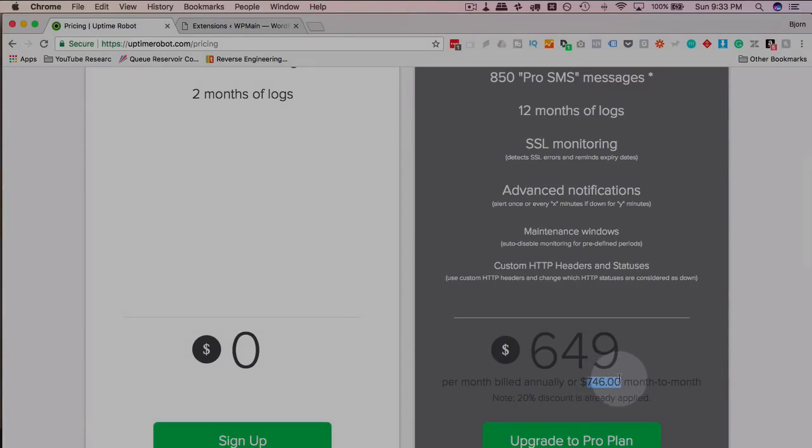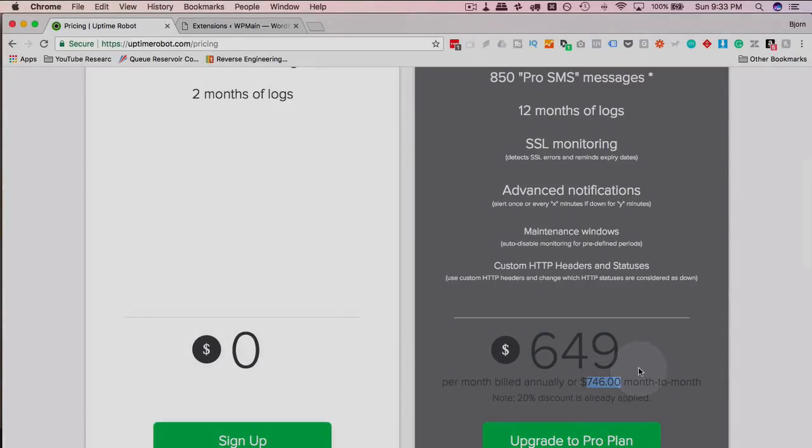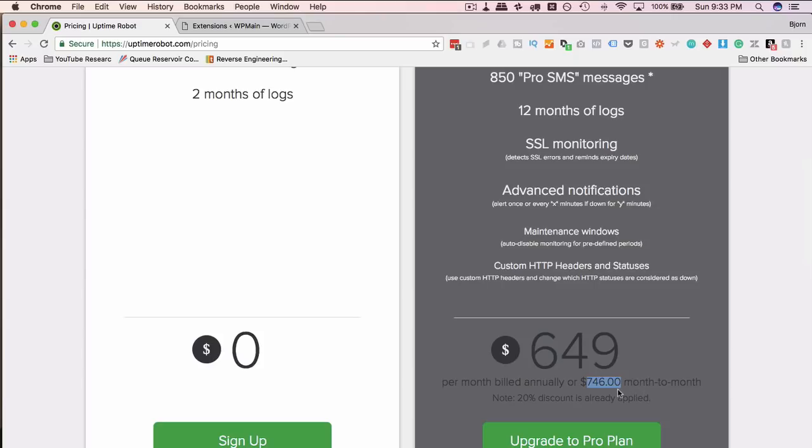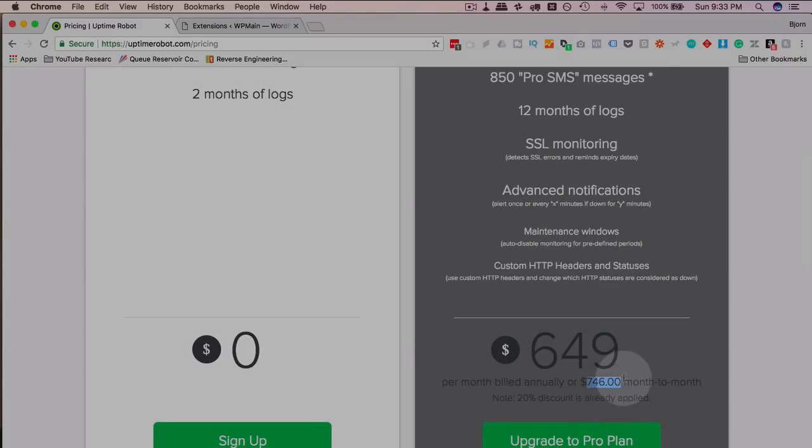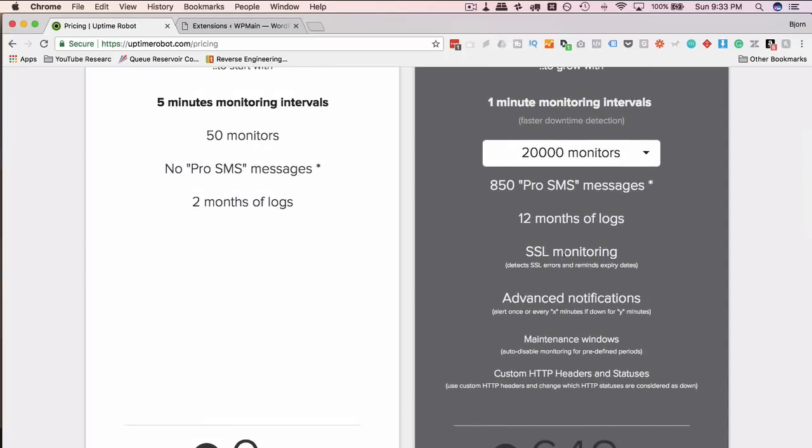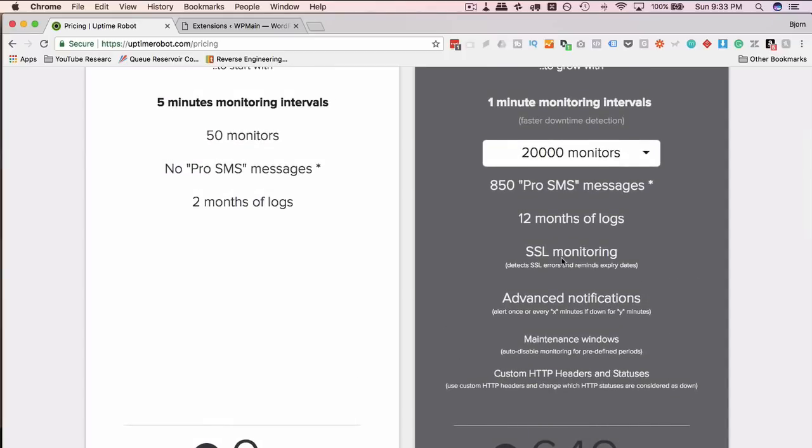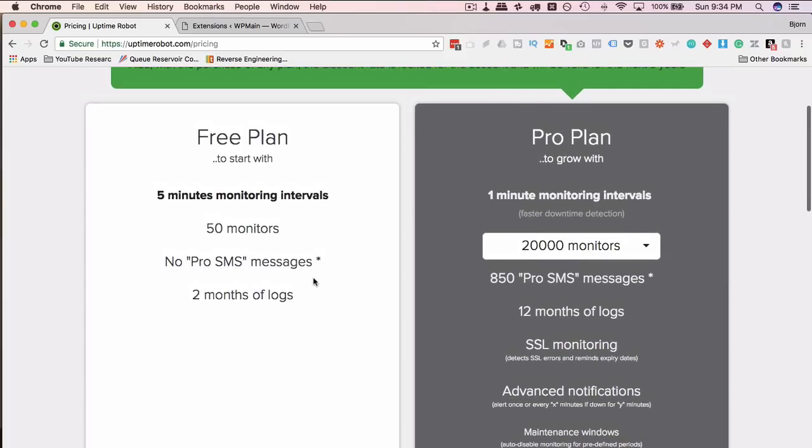But hopefully, if you have that many sites, you're also charging your clients for the service. And 20,000 times however much you're charging for the service can be quite a bit more than what this is for the month. You do have to have the paid plan for SSL monitoring. So if you need that, you need the paid plan.